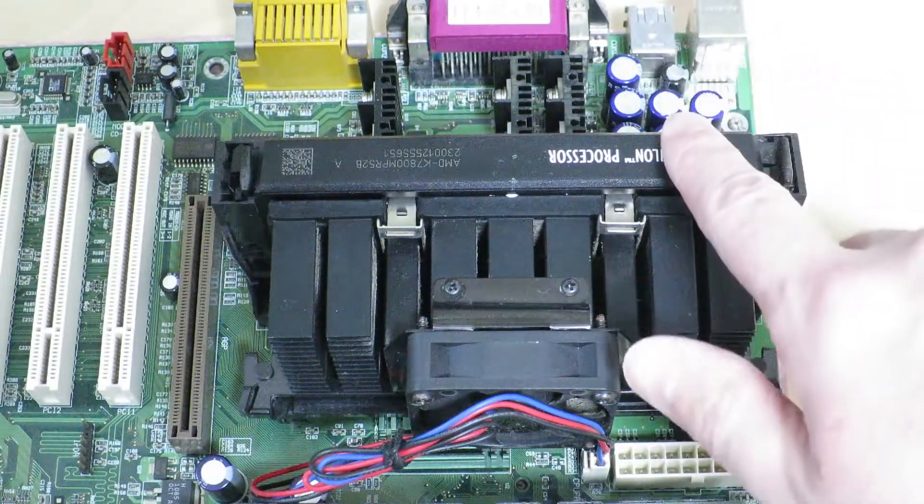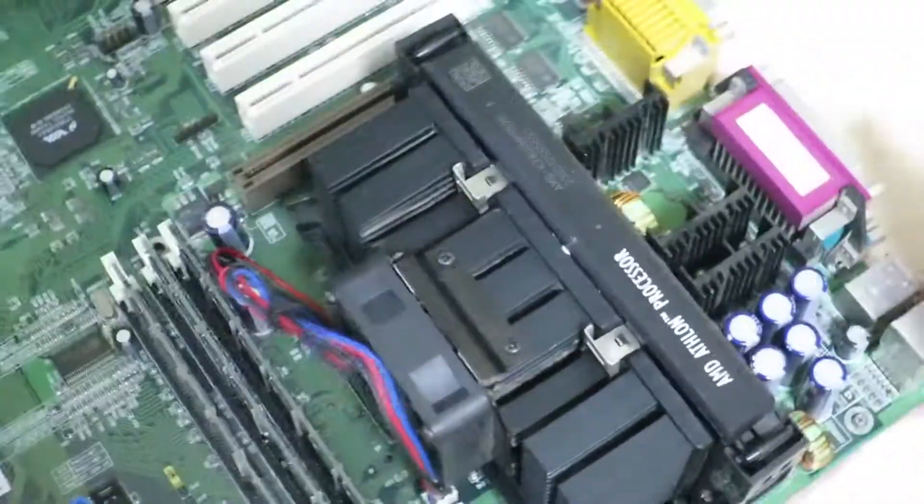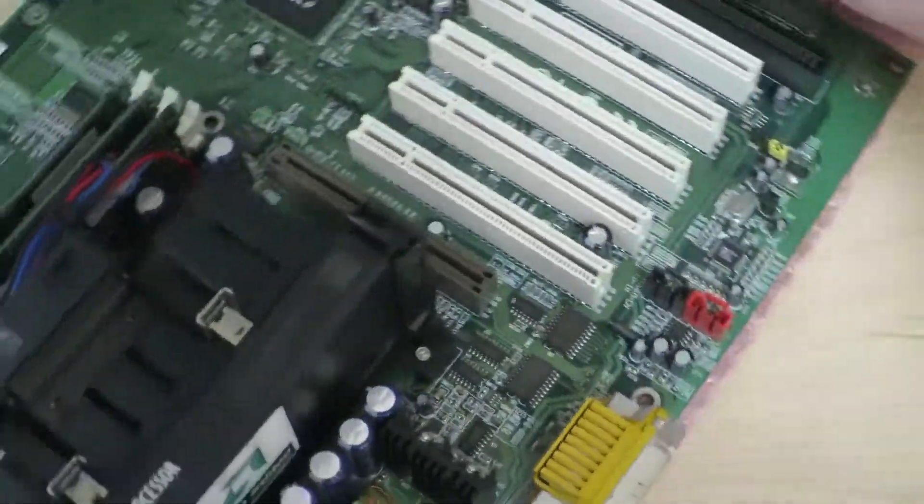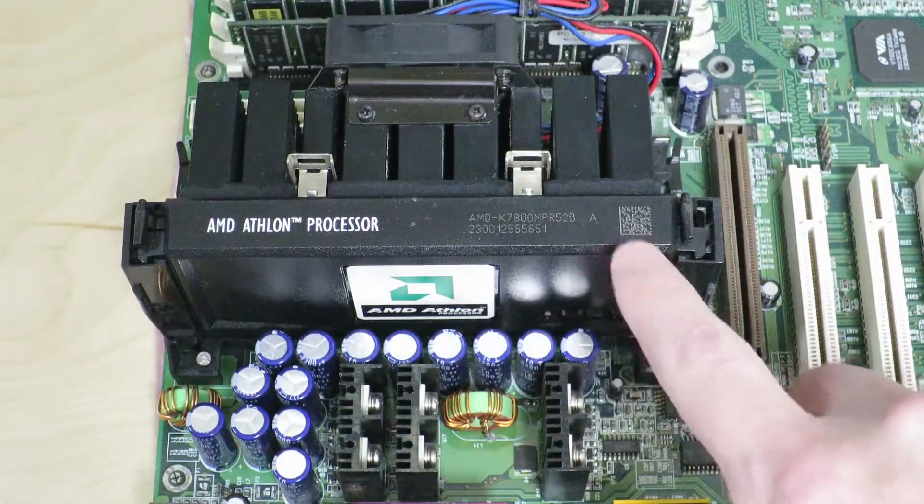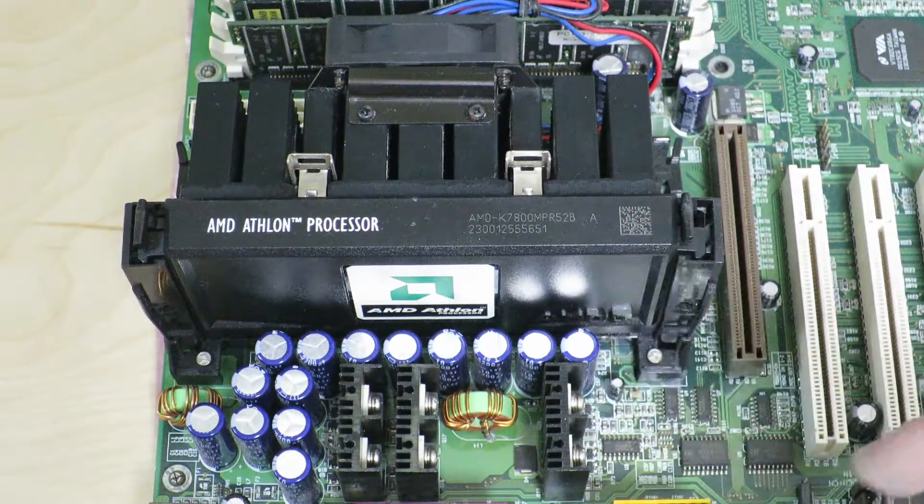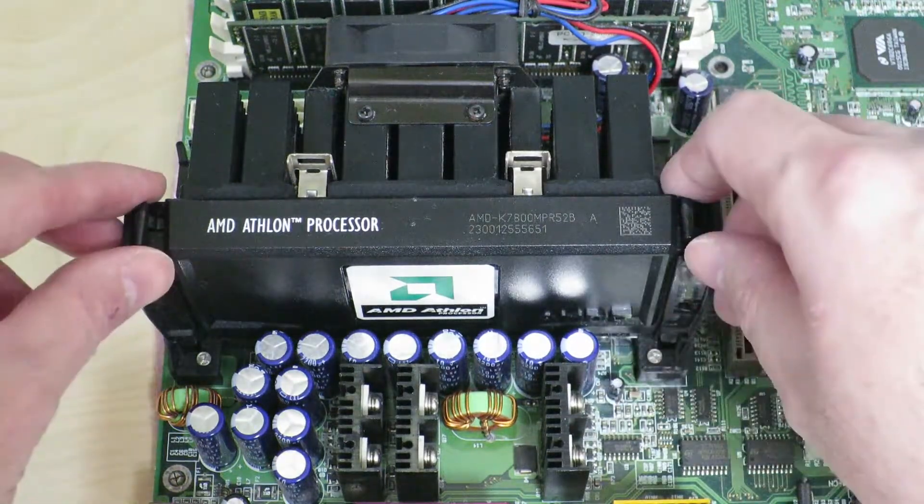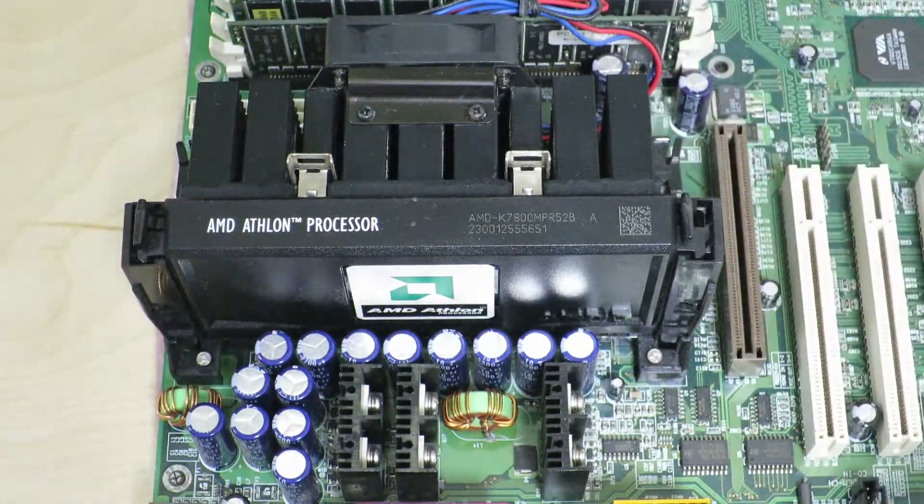First of all, we have the Athlon processor up here. This is a Slot A processor. The CPU is in a cartridge type format that you would take in and out like this.